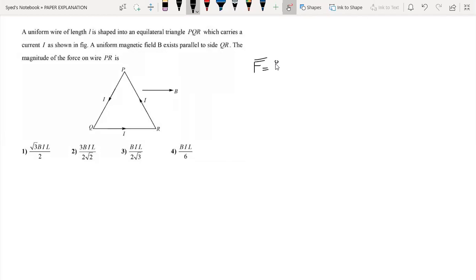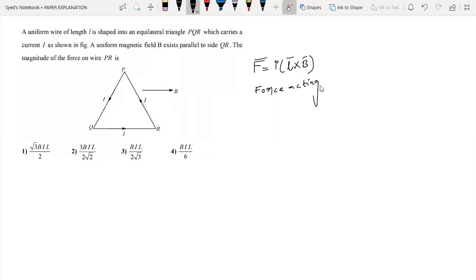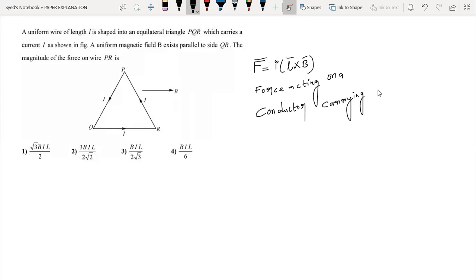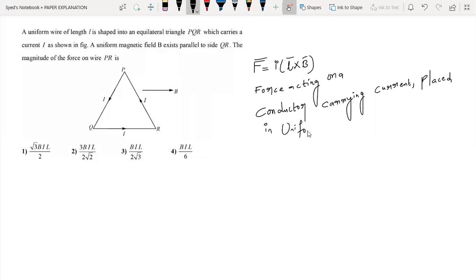The force on a current-carrying conductor placed in a uniform magnetic field is given by F bar equals I into L bar cross B bar. The total force on the closed loop is zero. The force acting on a conductor carrying current and placed in a uniform magnetic field is F equal to I L B sine theta.